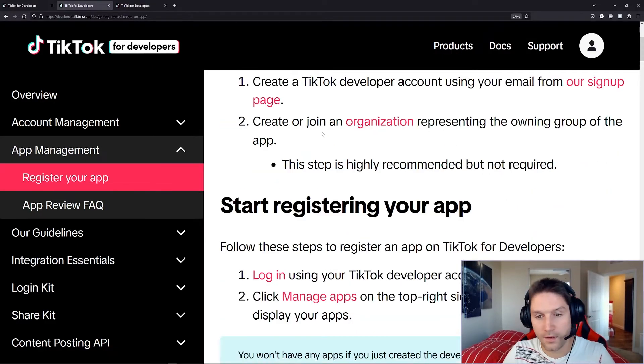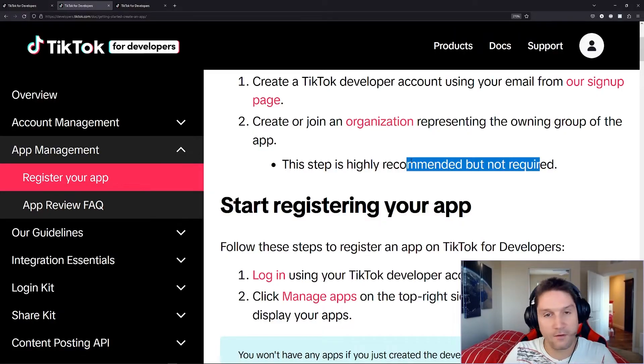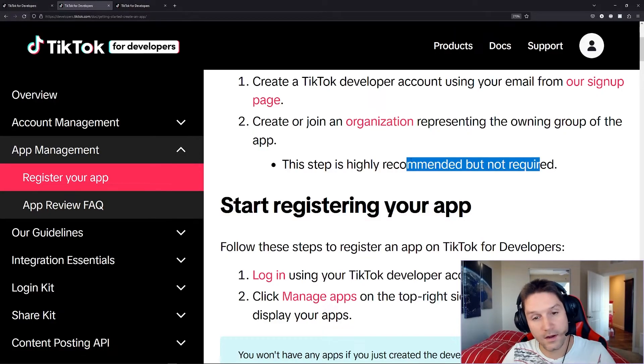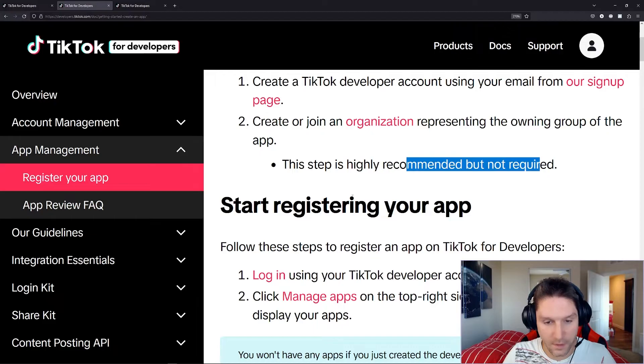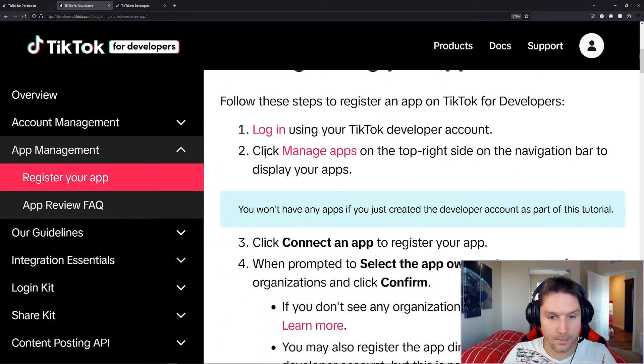Then you can create or join an organization. This step's highly recommended, not required. We're not going to do that, but you can go ahead and do that if you would like. Then we can start registering our app.